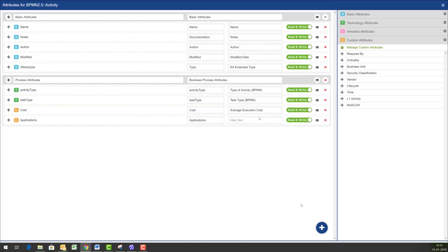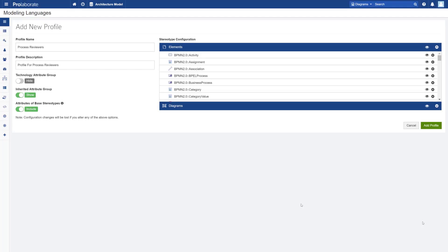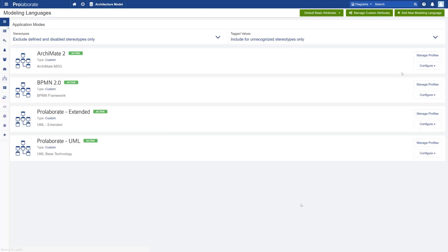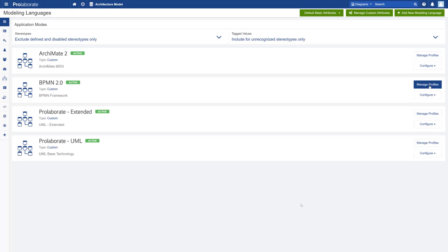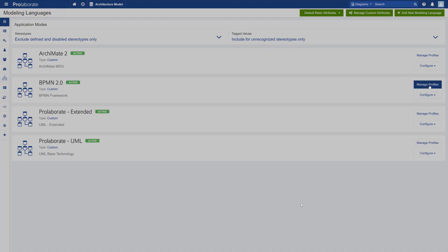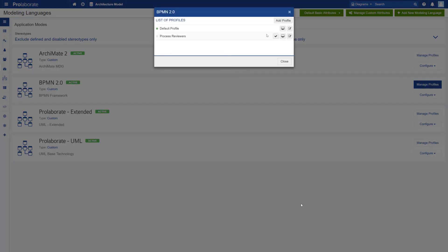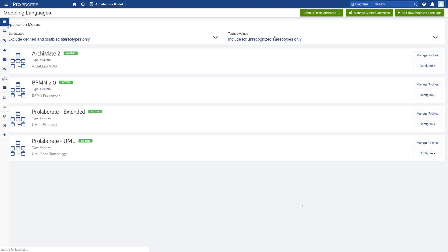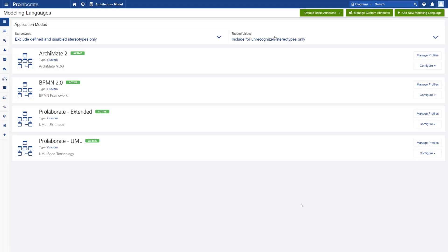And what we are also doing now is to drag and drop some custom tag values that we could define using Prolaborate as well. So once I have defined that form for BPMN 2.0 activity I am going back to the actual process diagram that we looked at to see how this is reflected in an end user's view.